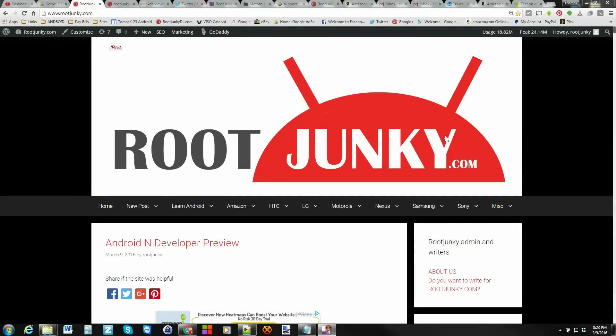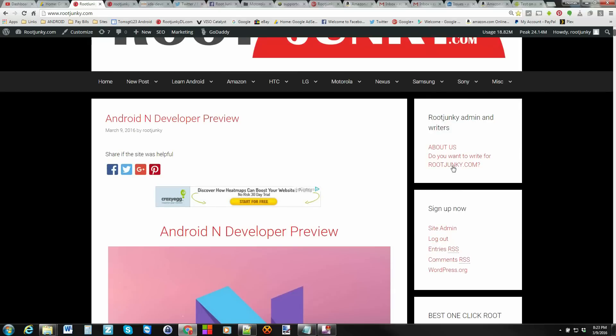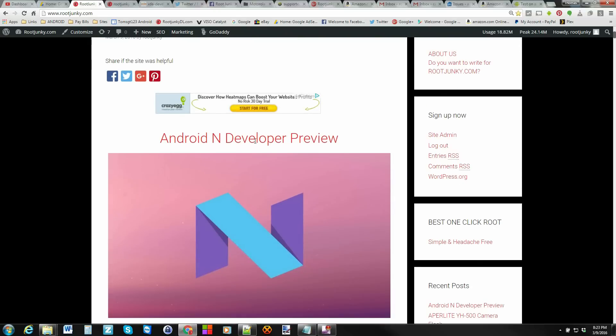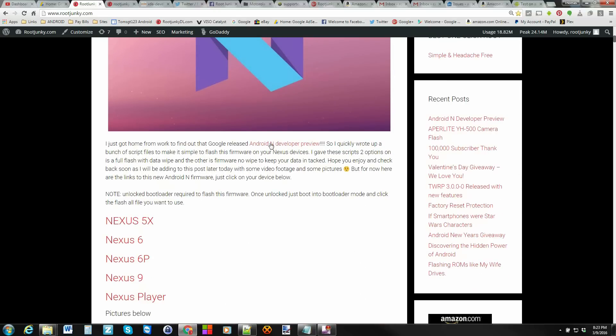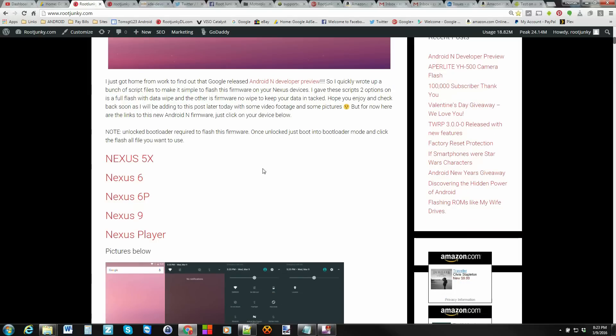Alright, so first things first, we've got to come over to my website here on my computer, and let me just show you what we're dealing with. So this is the Developer Preview. If you click here, you can go and check out the original firmware from Google, but it doesn't really work with their FlashAll files. So I rewrote them all, and here they are right here, and you can download them from my site.